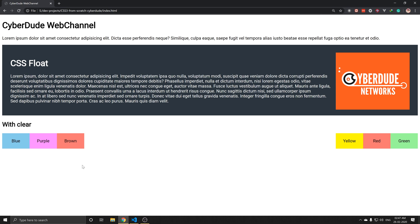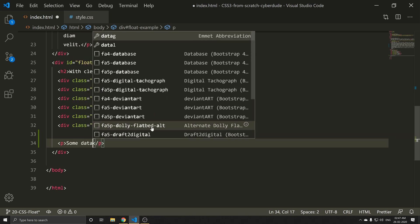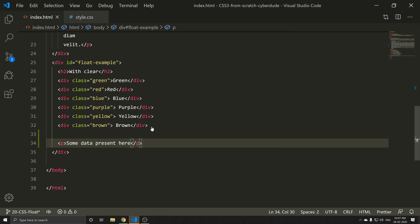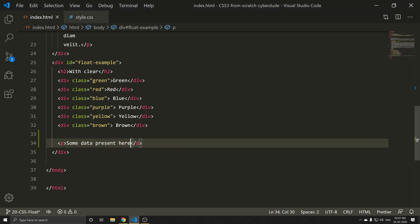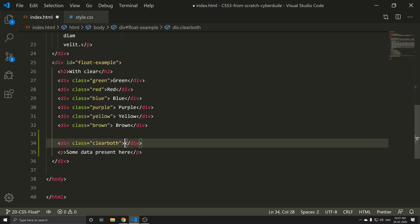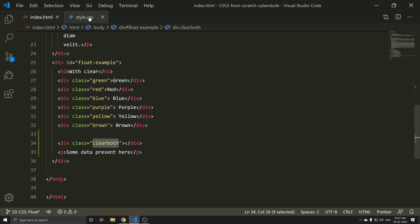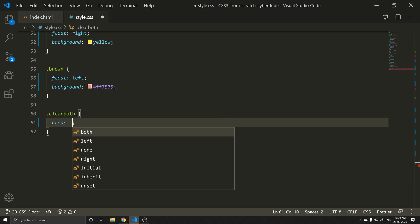Now, this is the float clear property. For example, if you have content, let me show you the data present here. Save and refresh. If you want to see the content, we can define a class here and use the clear property on it. Let's clear the class here.